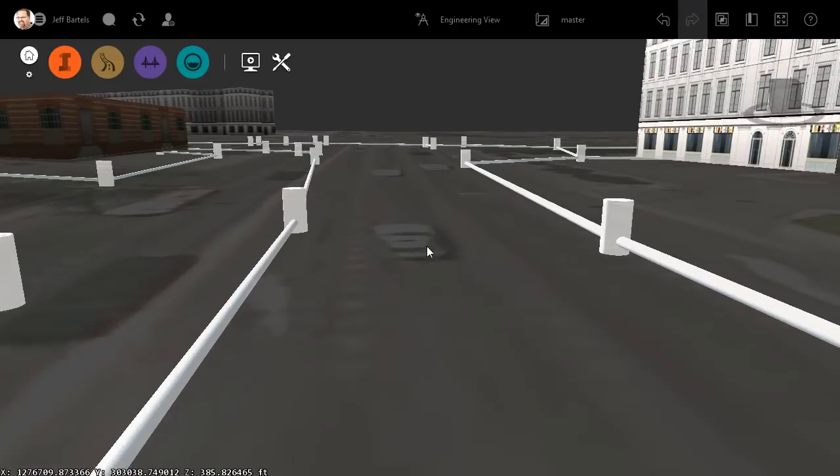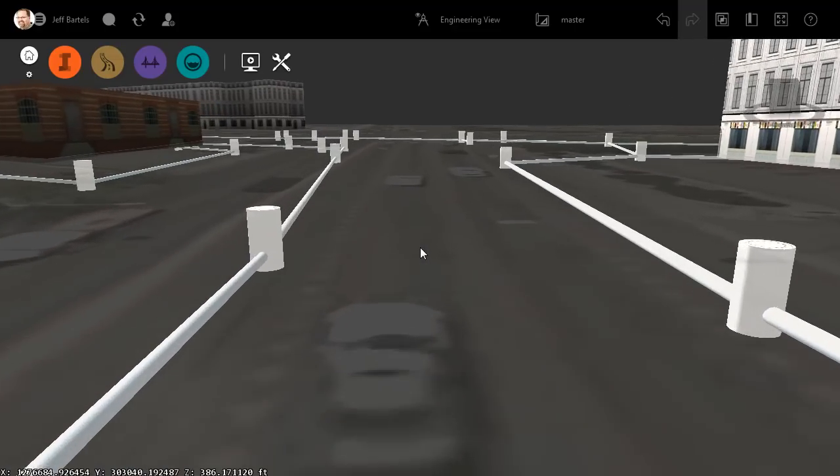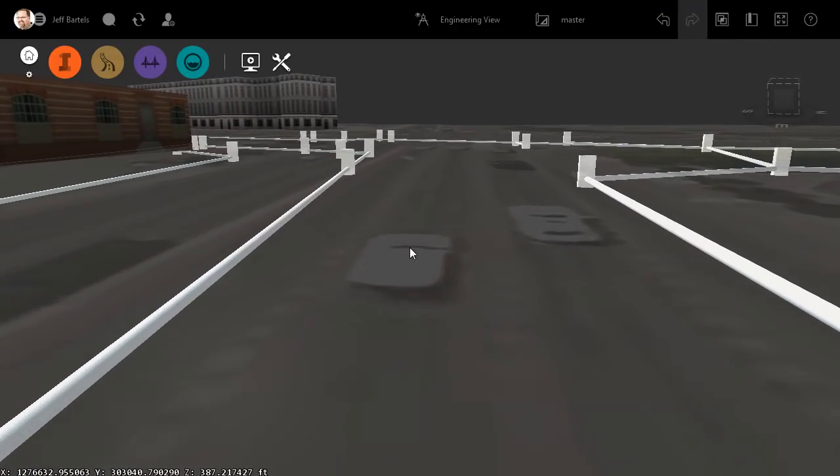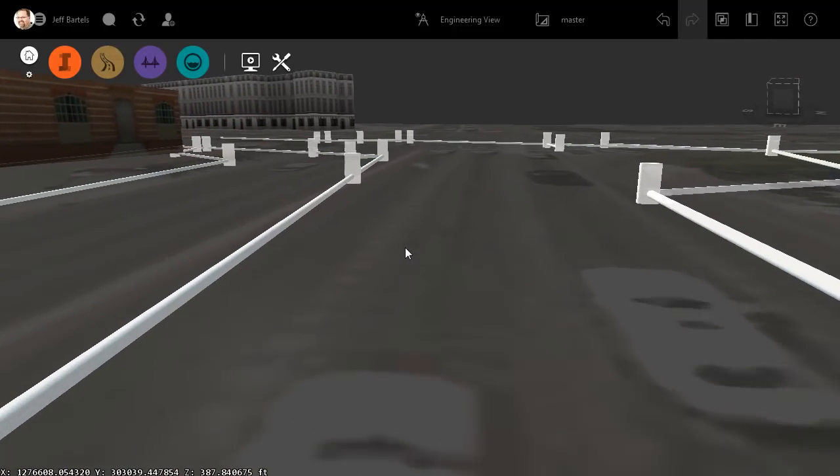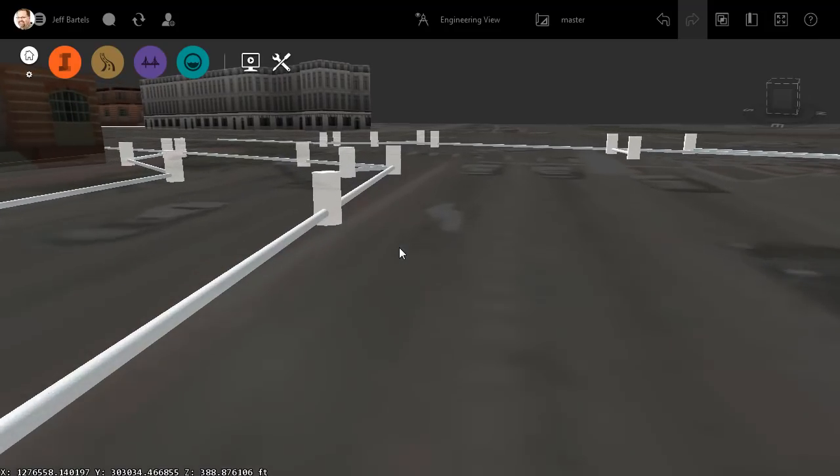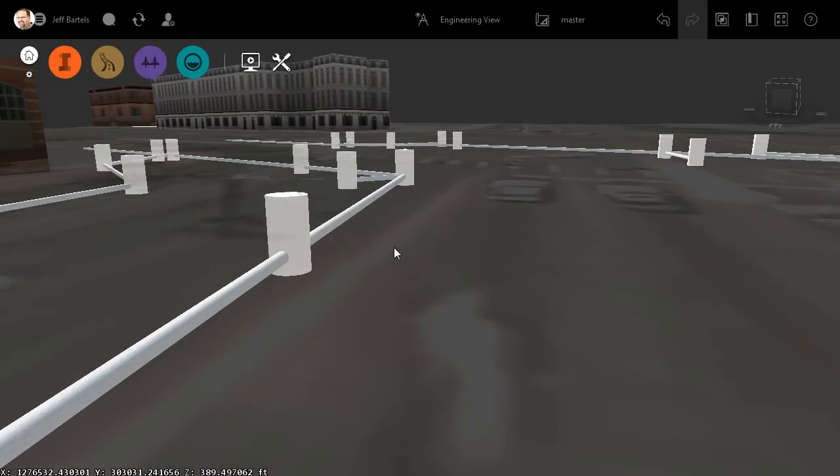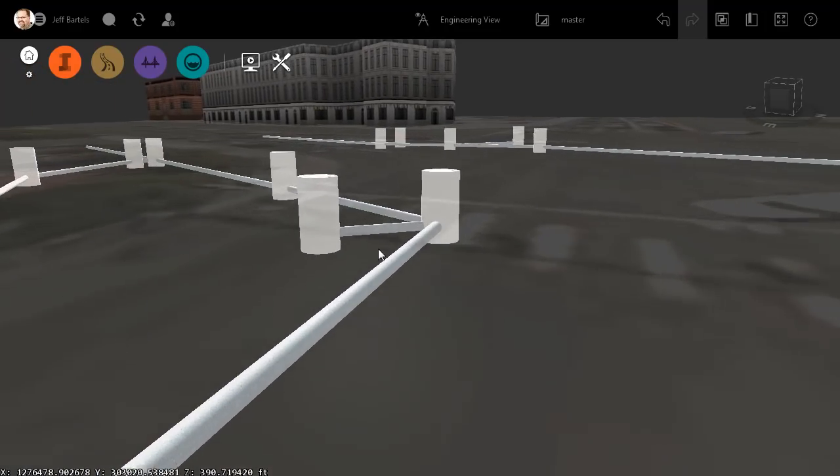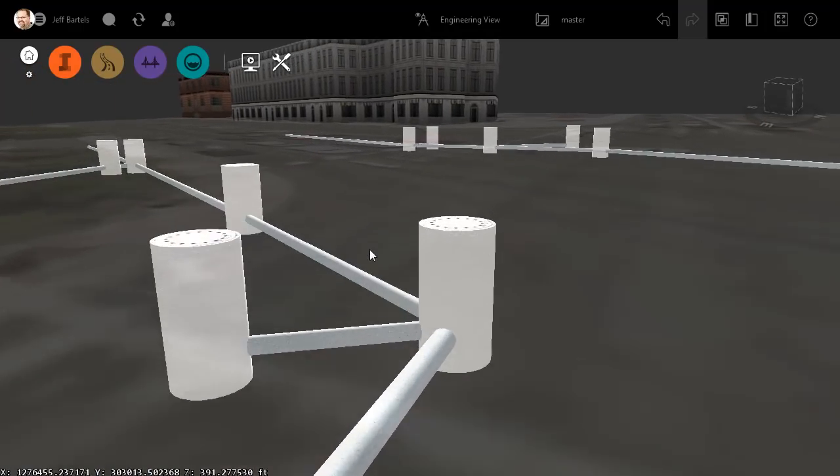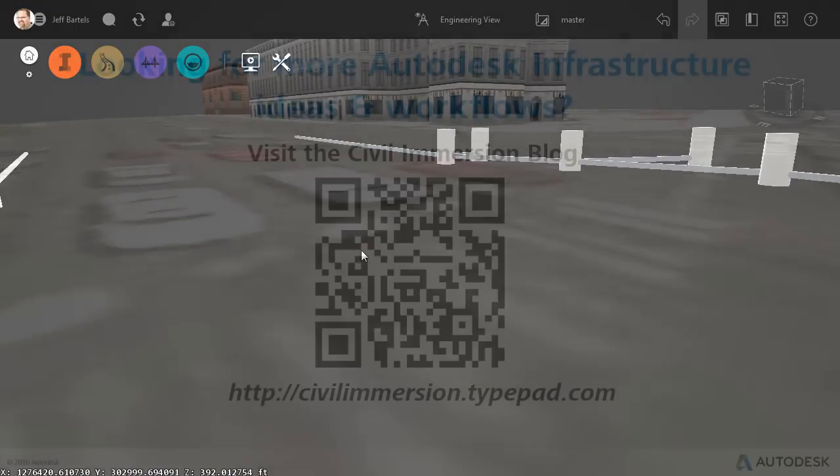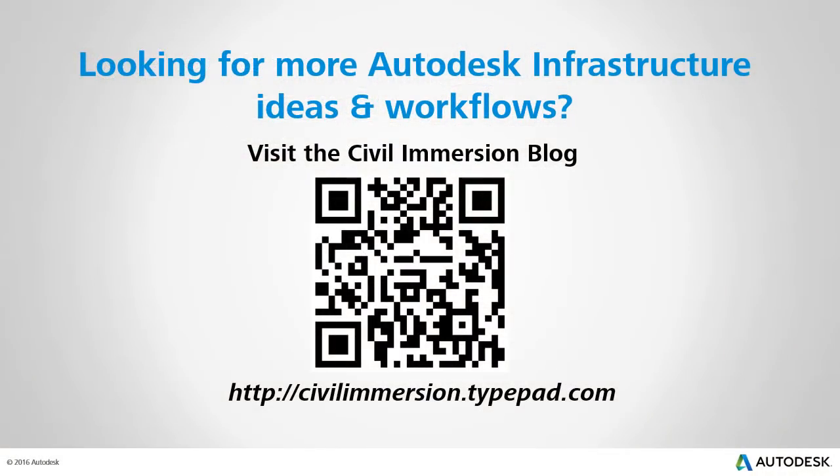So, if the utilities stored in your GIS system include vertical attribution, or if you can export surveyed utility data into a geospatial format, InfraWorks can make it easy to model those utilities in 3D by simply dragging and dropping some shapefiles. Would you like to explore other Autodesk infrastructure ideas and workflows? If so, please visit the Civil Immersion blog by scanning the QR code or by following the URL listed below.